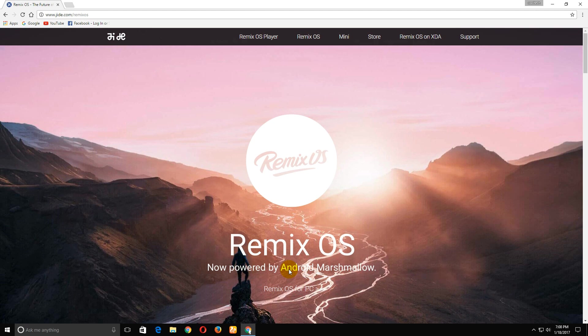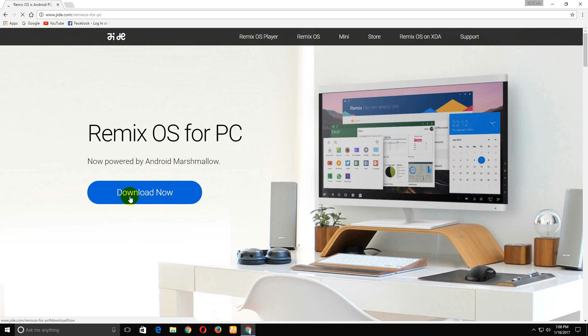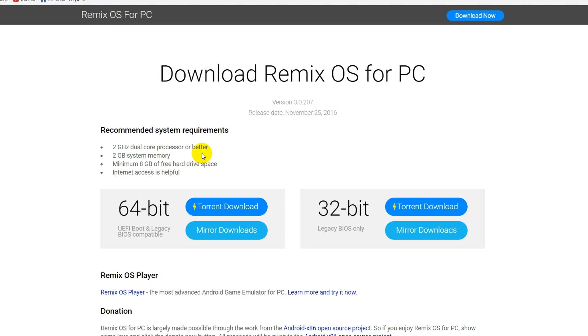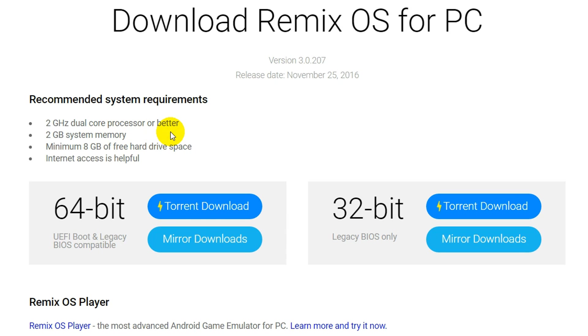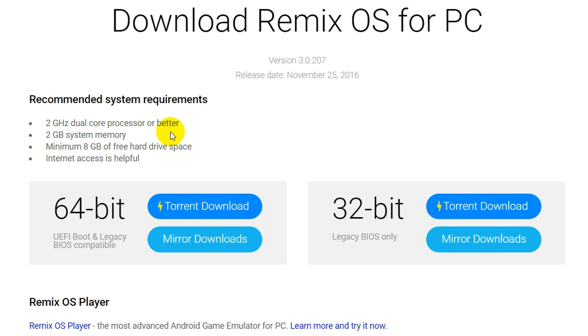Here's Remix OS, now powered by Android Marshmallow. Click on Remix OS for PC, then click download now. Before we download, check the system configuration requirements: 2GHz processor, 2GB of RAM minimum, and 8GB free hard disk space.